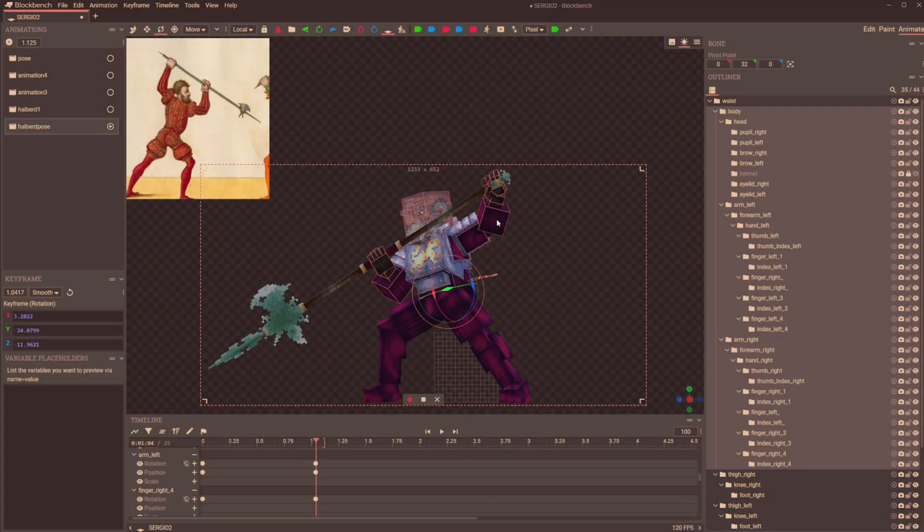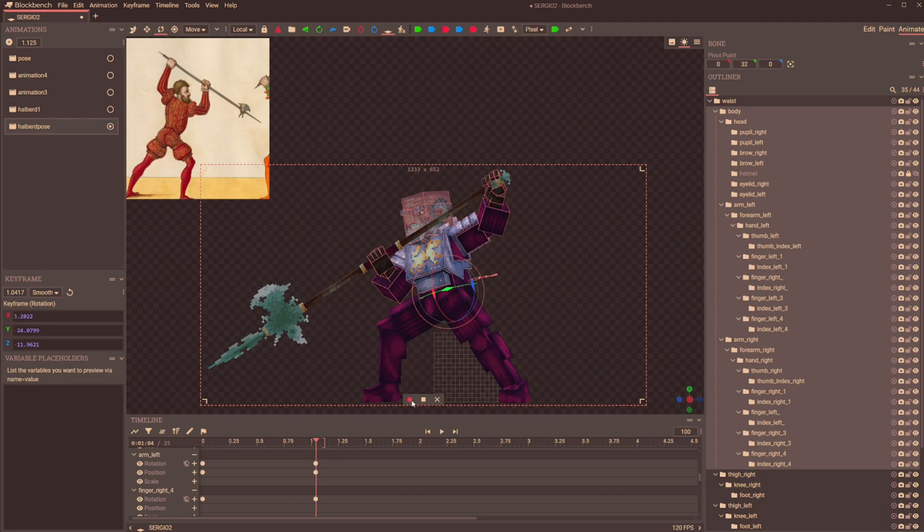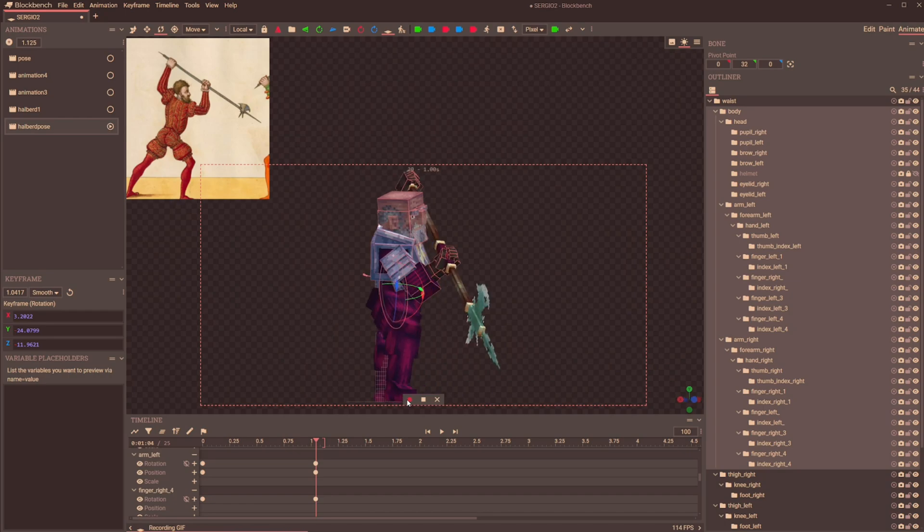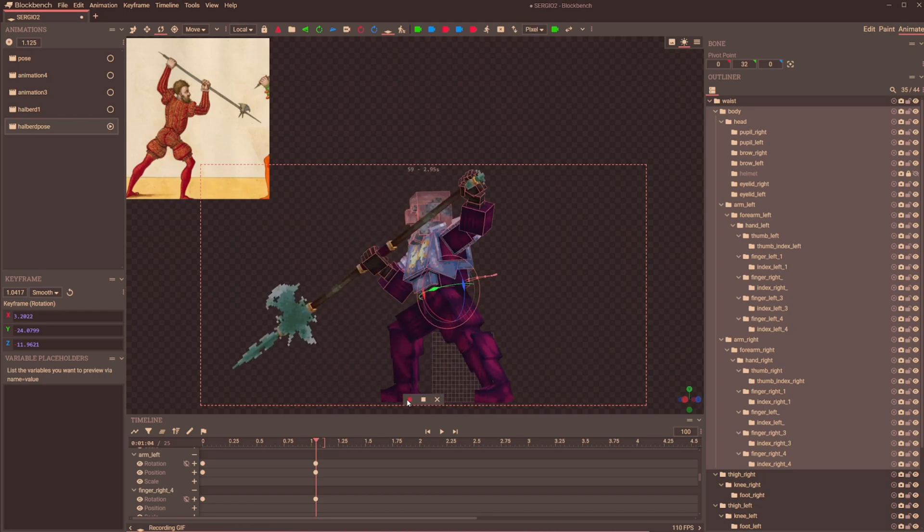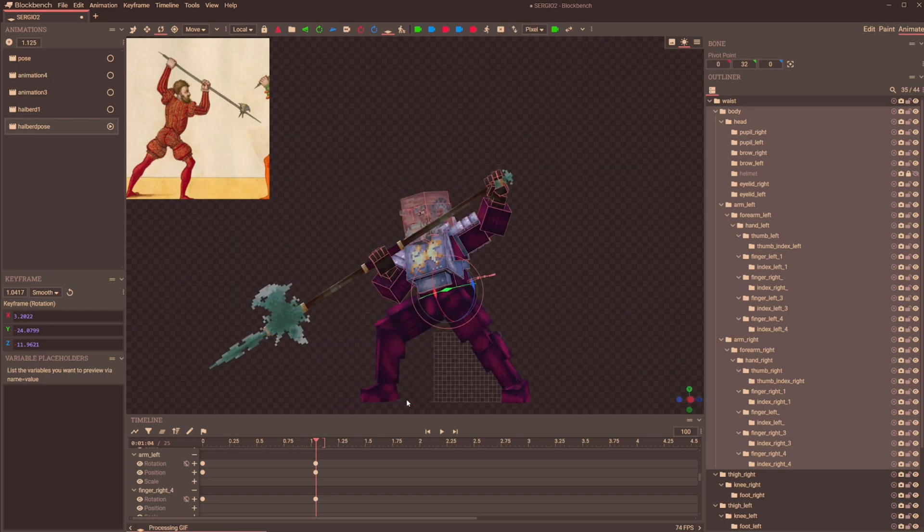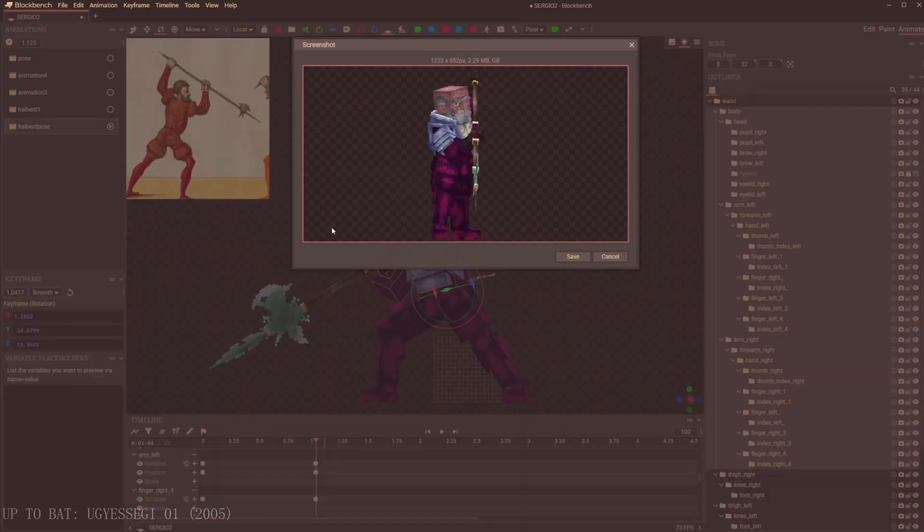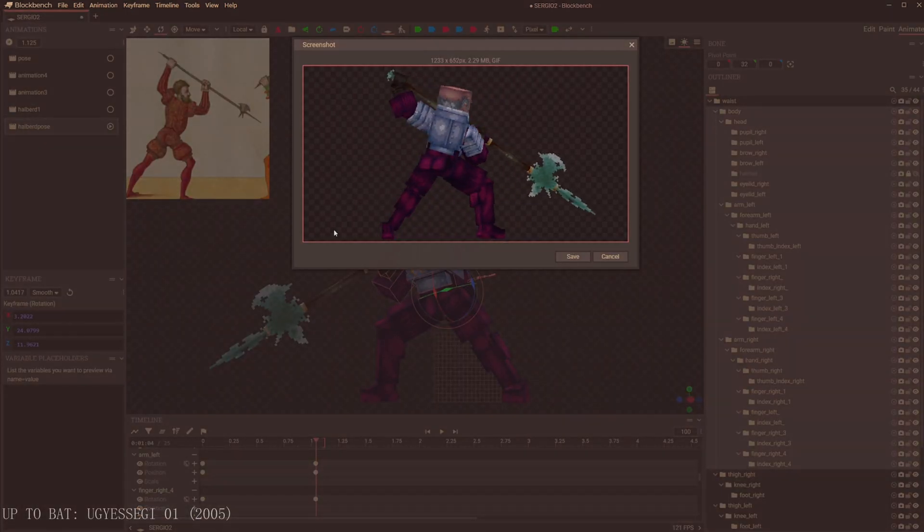And we are beginning day two of the animation process. And what a stopping point we were given. This is a killer key pose in my opinion. Our primary goal now is to get those arms to fly forward and bring the polearm with it.